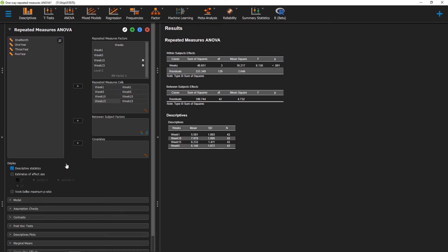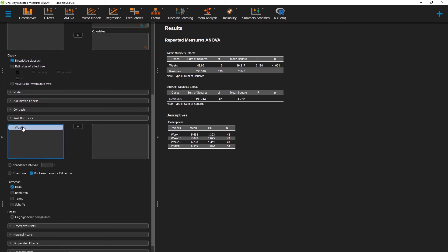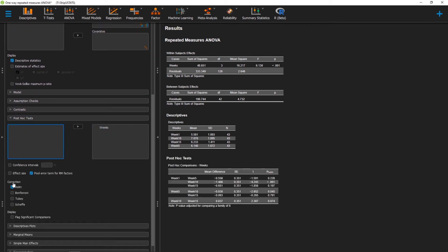To start, we'll grab our descriptive statistics so we have our means and standard deviations — note that JASP lists things alphabetically. We can then go ahead and select post-hoc tests, move over our independent variable of weeks, and then select Bonferroni tests. Here we can find the significance between our different weeks, and we only have significance between week 1 and week 10.